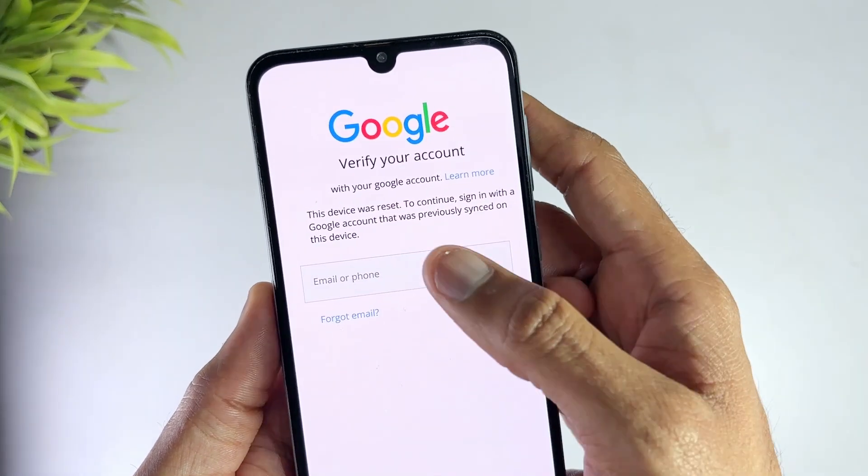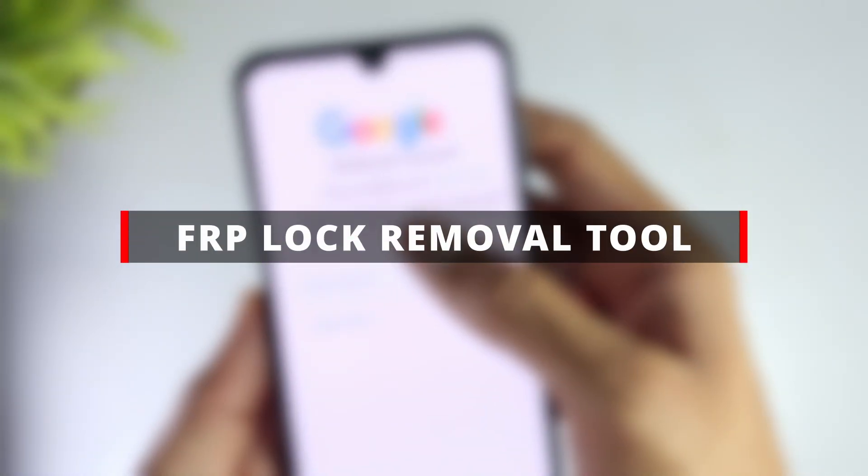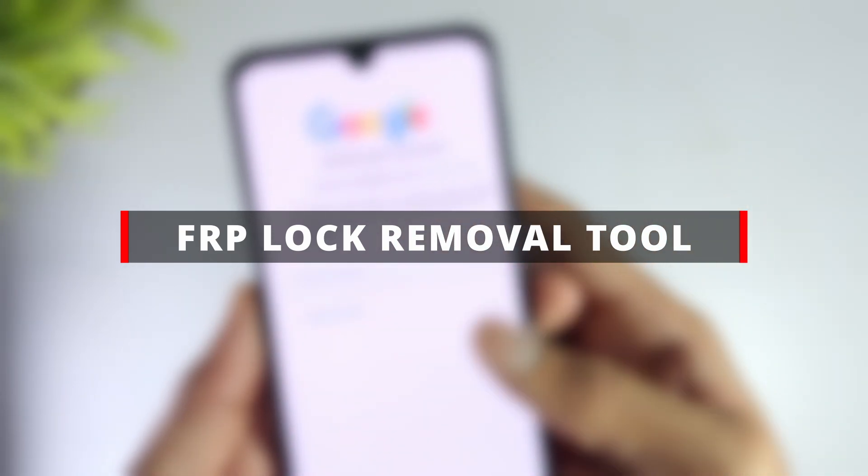Don't worry! In this video, I will show you the best few FRP lock removal tools for 2025 and you can choose the best one for you.